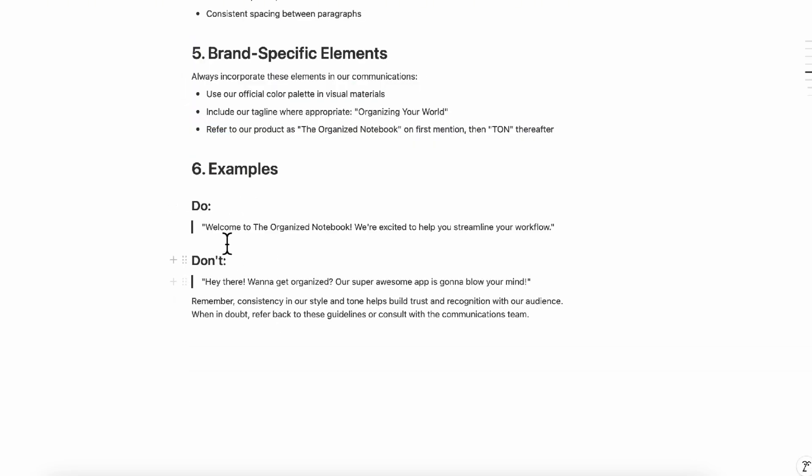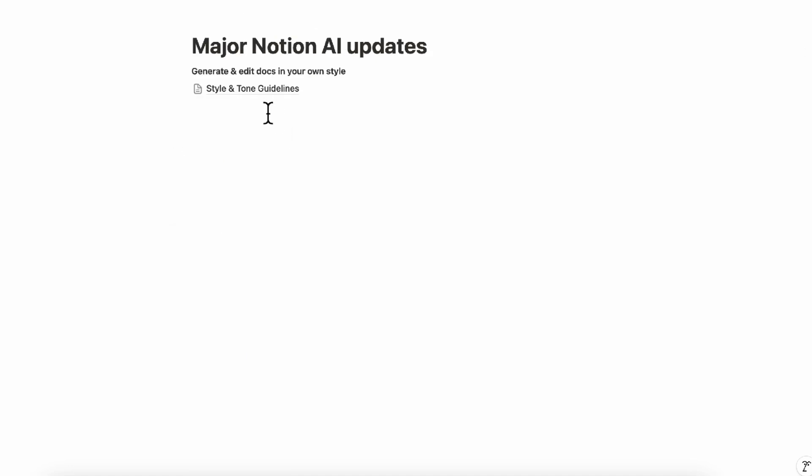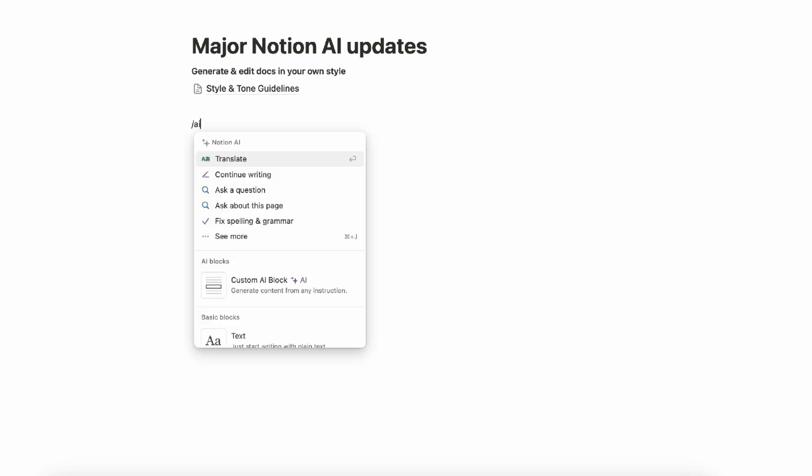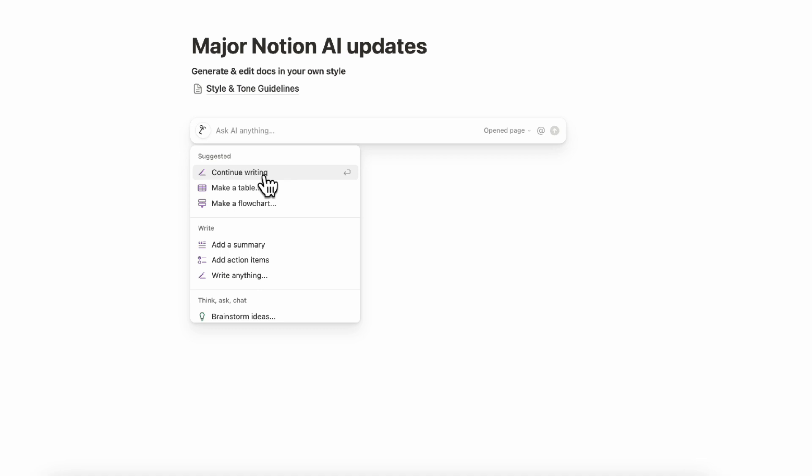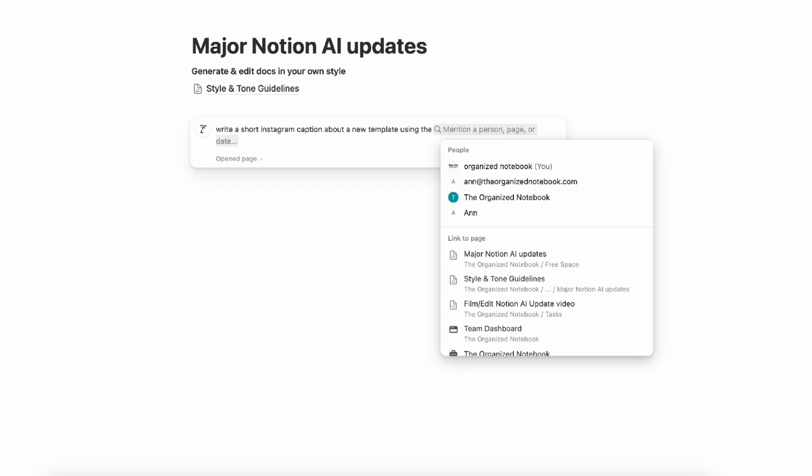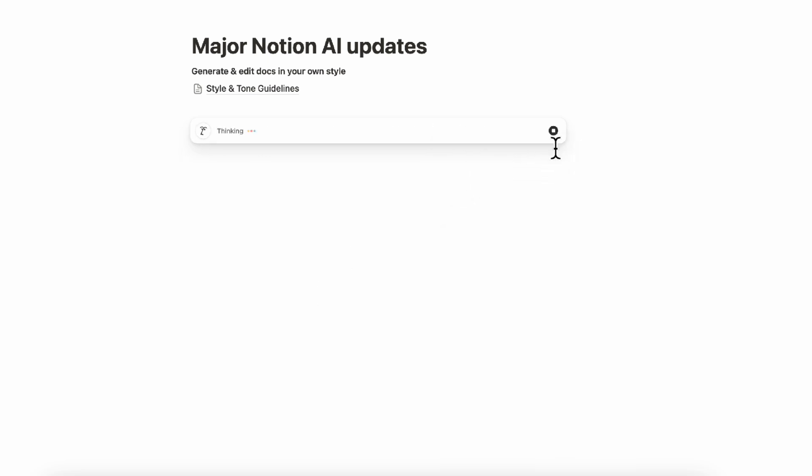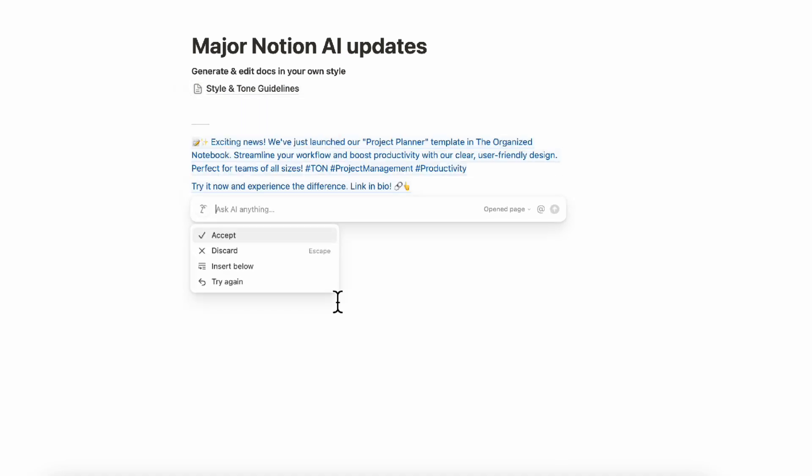So here AI has given us a really nice style and tone guidelines. If we go back, we can now ask AI to reference this while writing, let's say content for Instagram. So let's go ahead and type slash AI and we're going to ask AI to write a short Instagram caption about a new template using the, and then we can do at mention and then style and tone guidelines. And then if we click enter, it's going to be referencing the style and tone guidelines to actually create something that would match this.